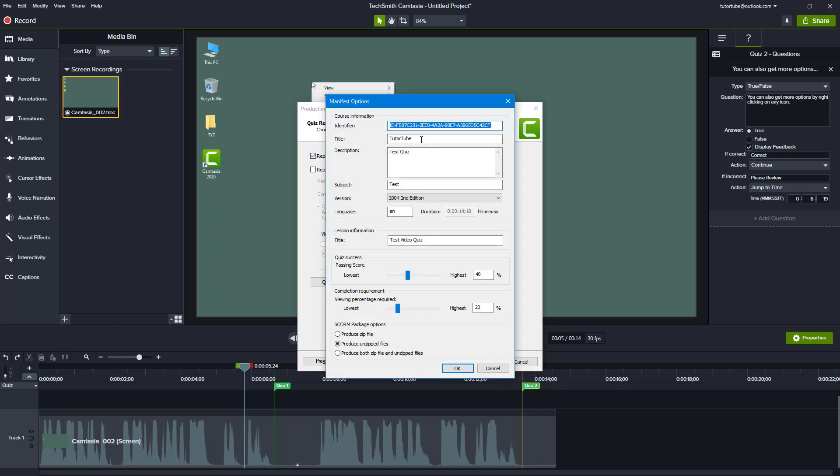In SCORM settings, I'm just going to add in all of the content - the title, subject, everything as Tututube right here. The passing score will be 40 and viewing score will be 40 as well.